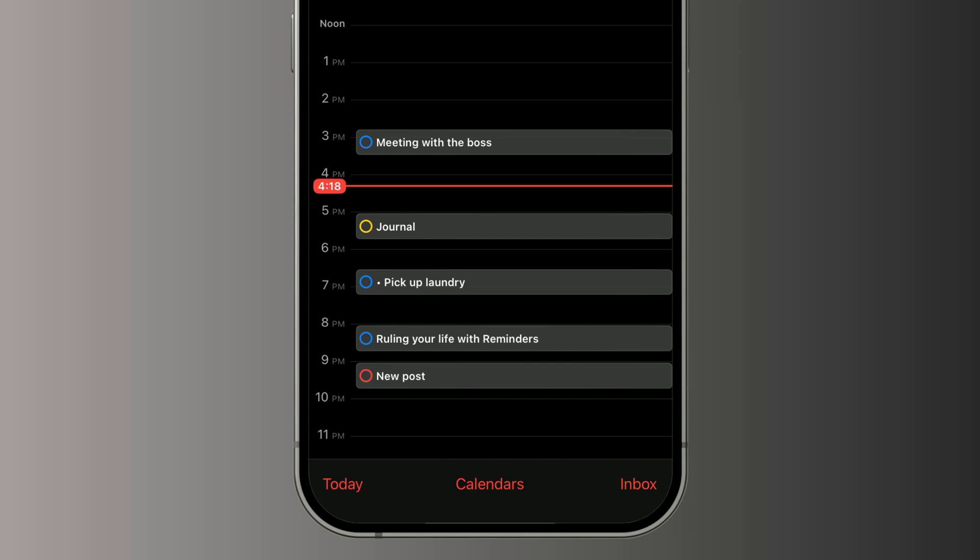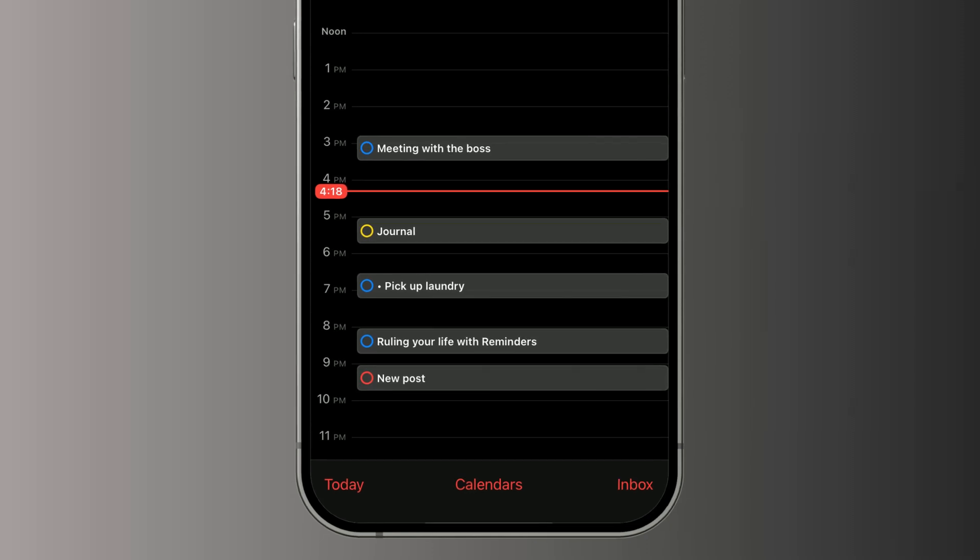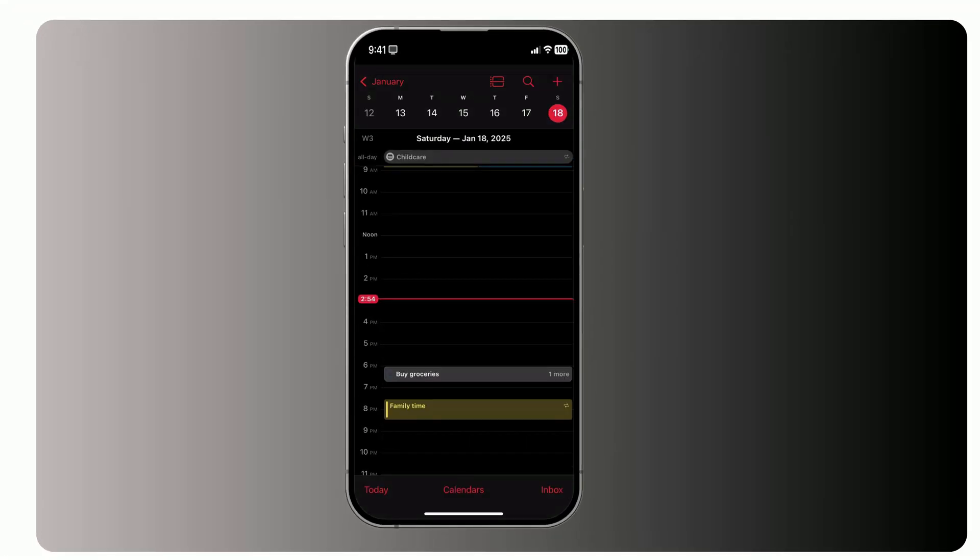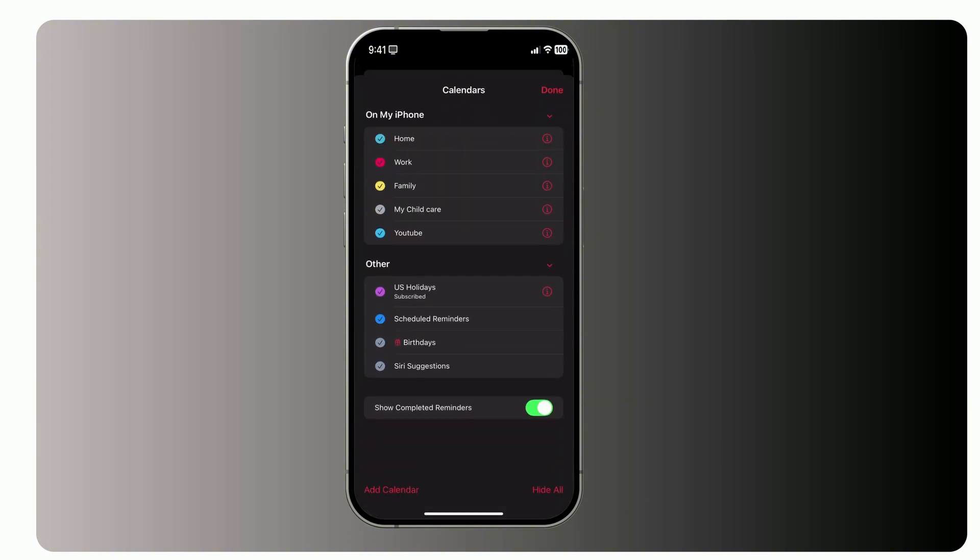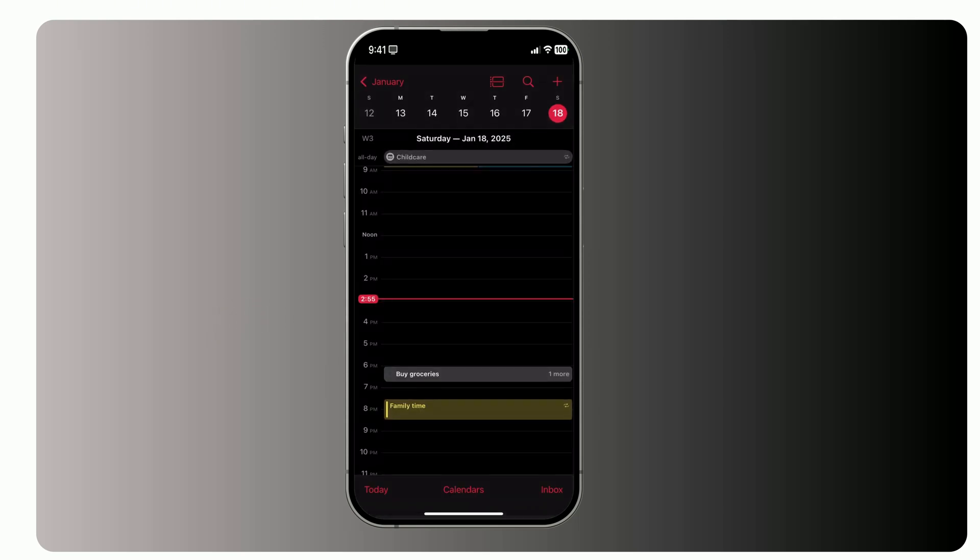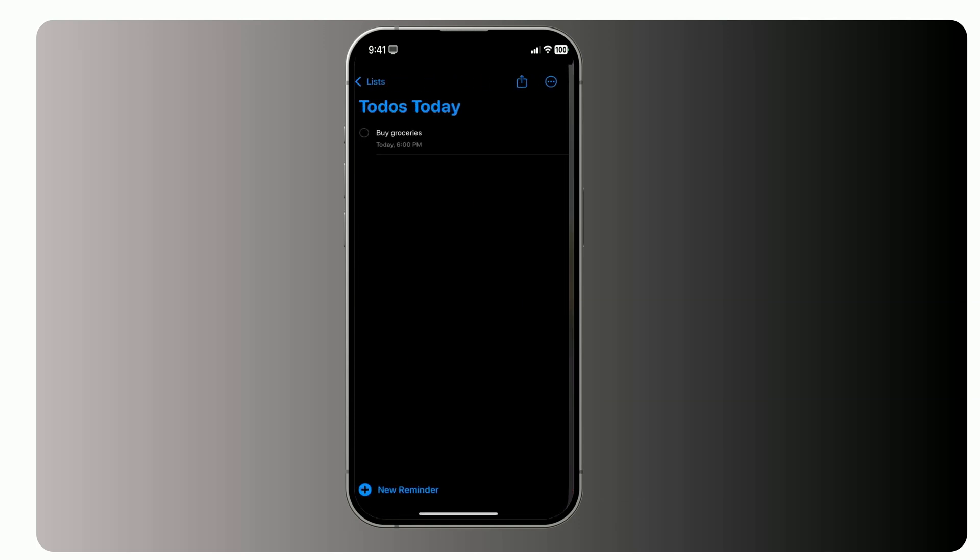So, how do you turn this on? It's simple. Open the Calendar app, tap Calendars at the bottom, scroll down to Scheduled Reminders, and switch it on. A checkmark means it's active. And just like that, your reminders with due dates will instantly show up in your calendar.